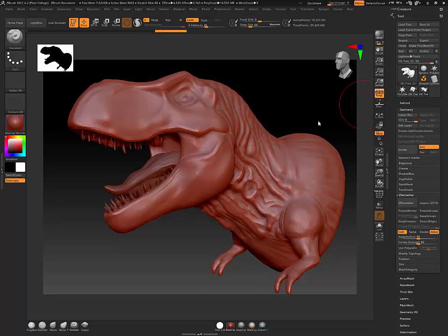Let's talk about how to retopologize your mesh. We're going to use my retopology and then bring it back into ZBrush and reproject all this detail.